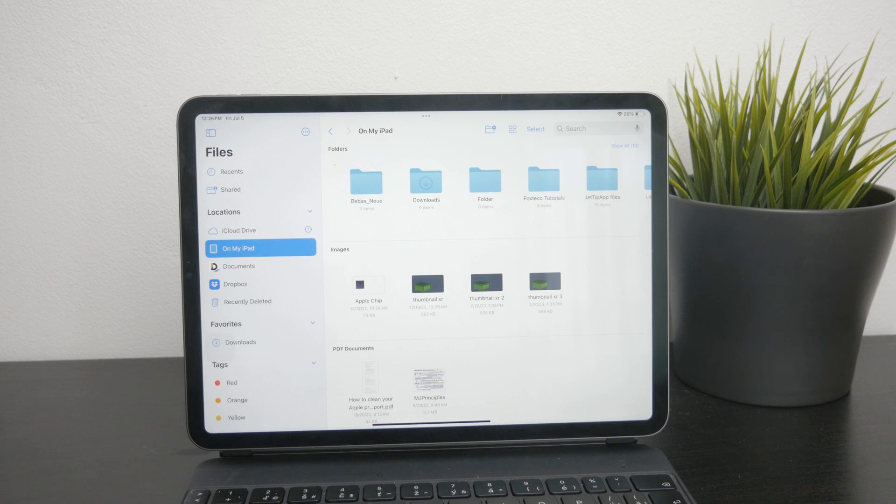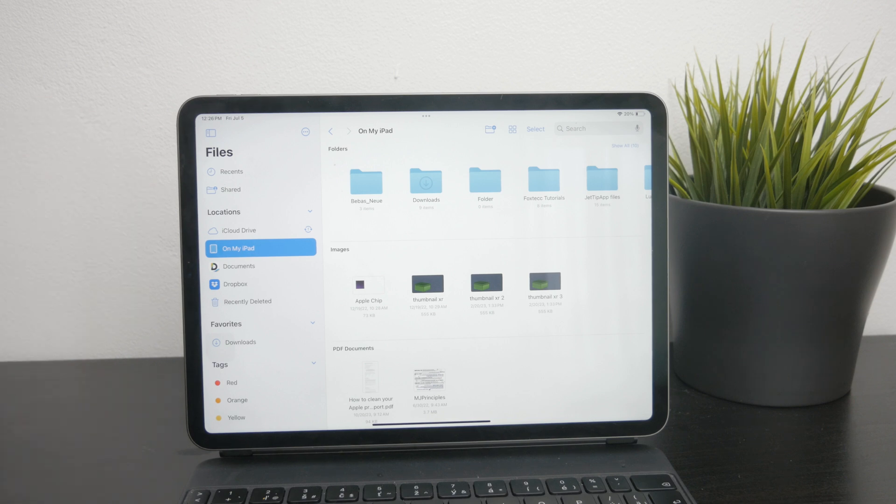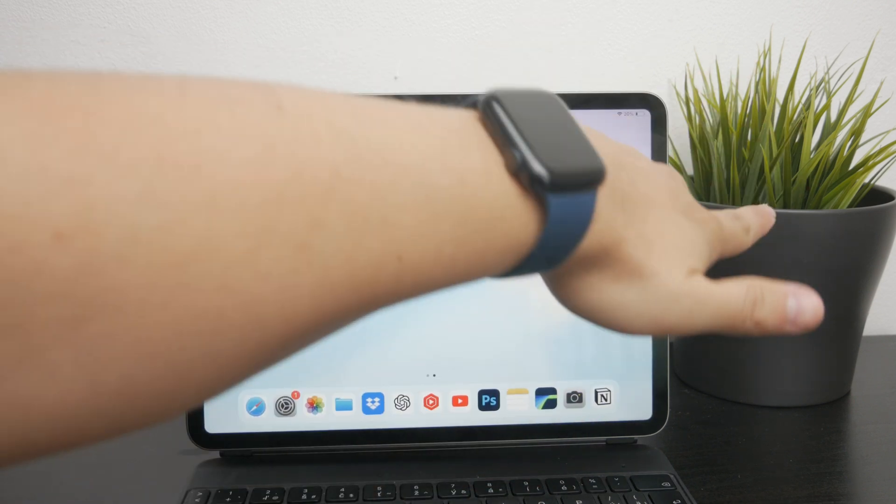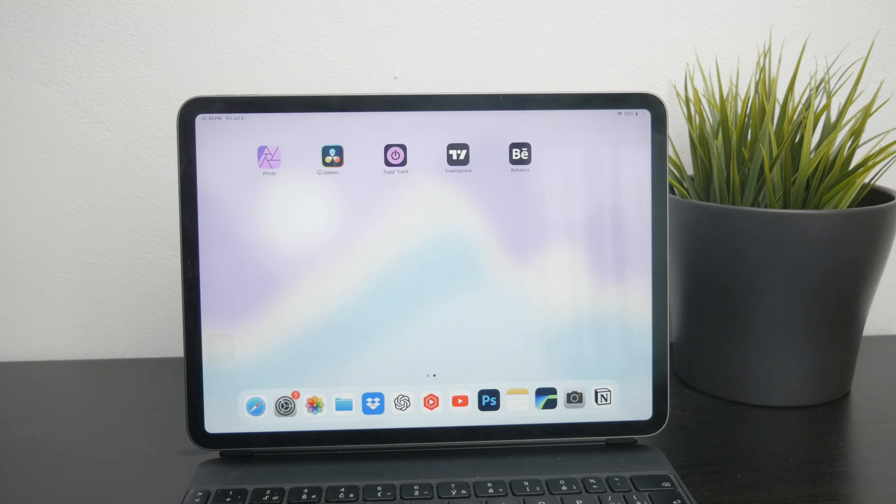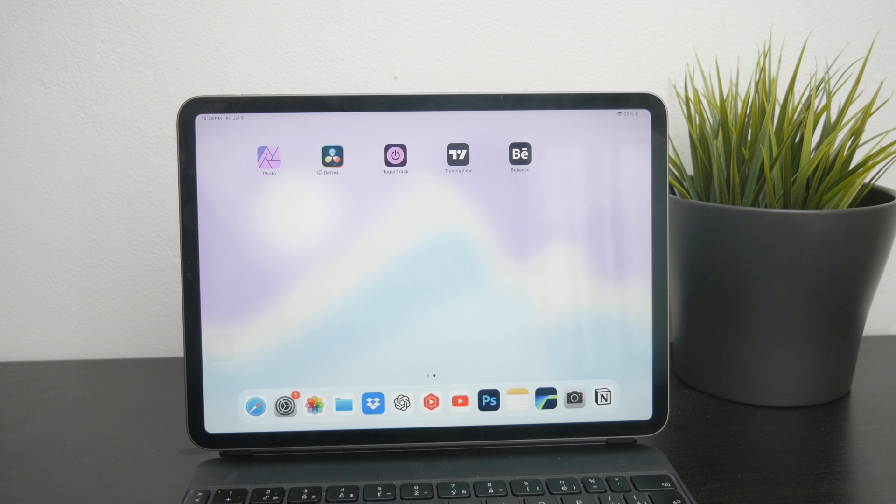Moreover, the files app supports external accessories. You can connect any USB or SSD card to your iPad using the USB-C port and this will appear as another location within the files app. This makes it incredibly convenient to transfer files between devices. You can use drag and drop and move it like this.